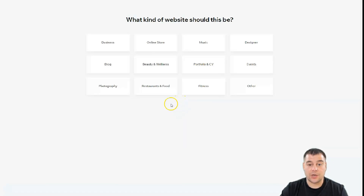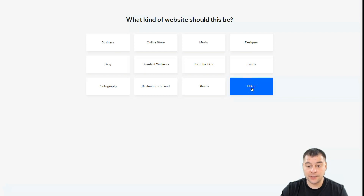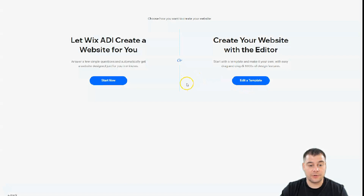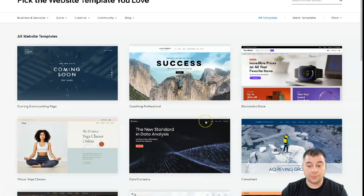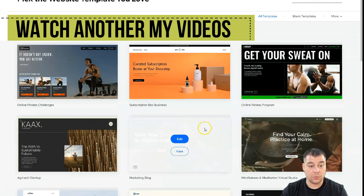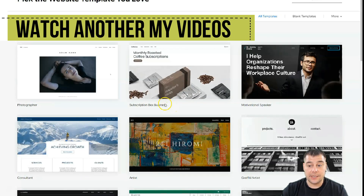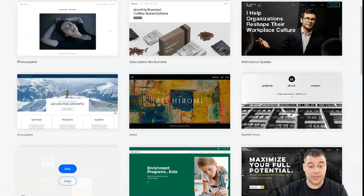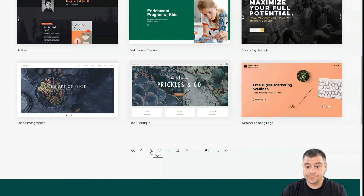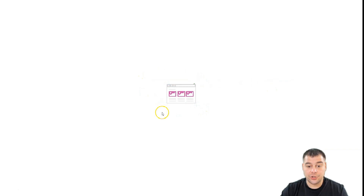The platform will ask you to choose what kind of website this should be — like business, online store, music, designer — and it will help you edit accordingly. I'm going to press 'Other' because it doesn't matter for this case. You can let Wix ADI create a website for you by answering a couple of questions, or you can edit a template, and that's what I want to show you. There are a lot of interesting and really well-done templates that will help you build your site really fast.